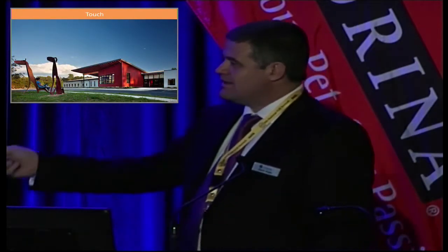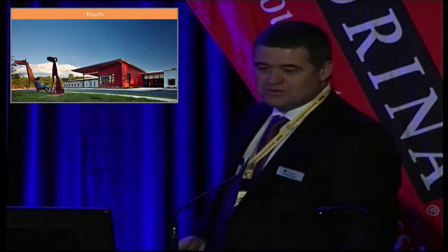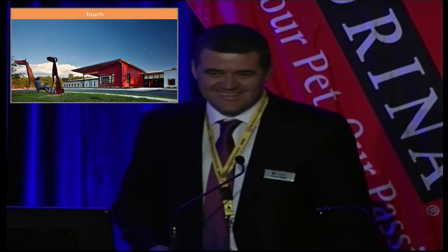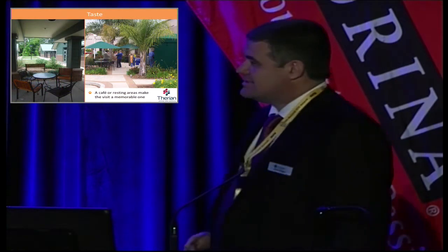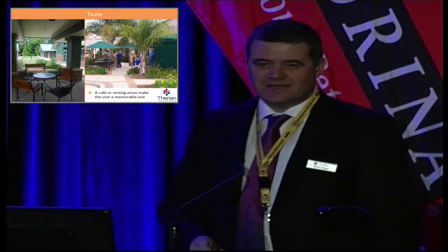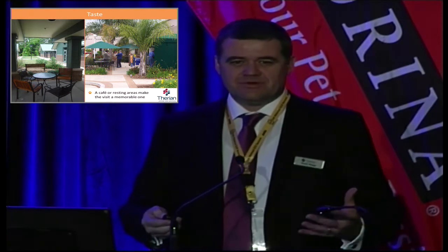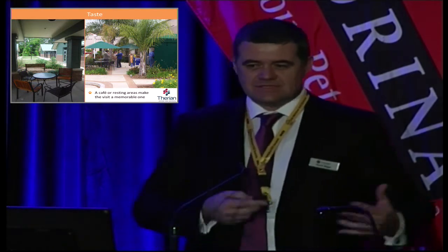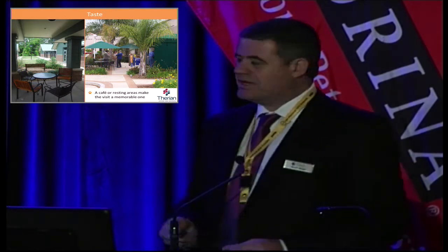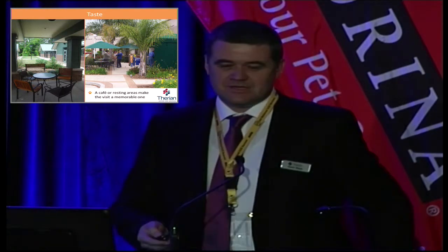Making it more of an experience for the people coming in to adopt really works well. Having an area for them to sit and reflect — 'is this the right decision?' — having a coffee: that really works well.